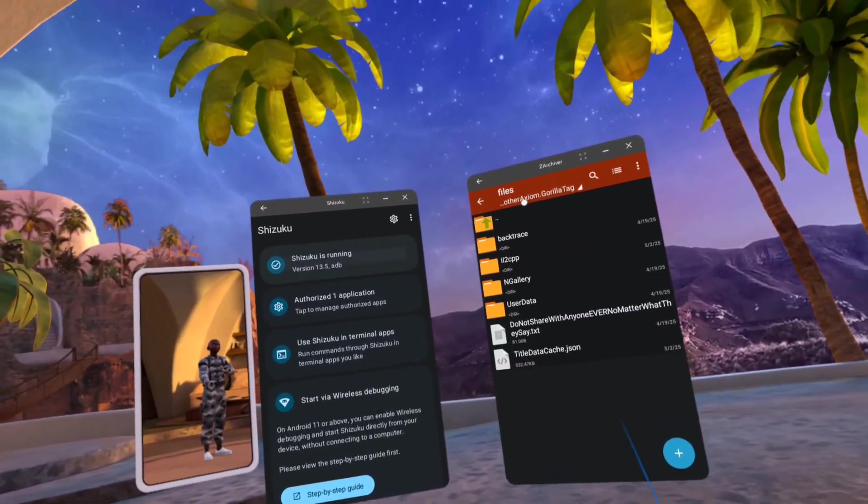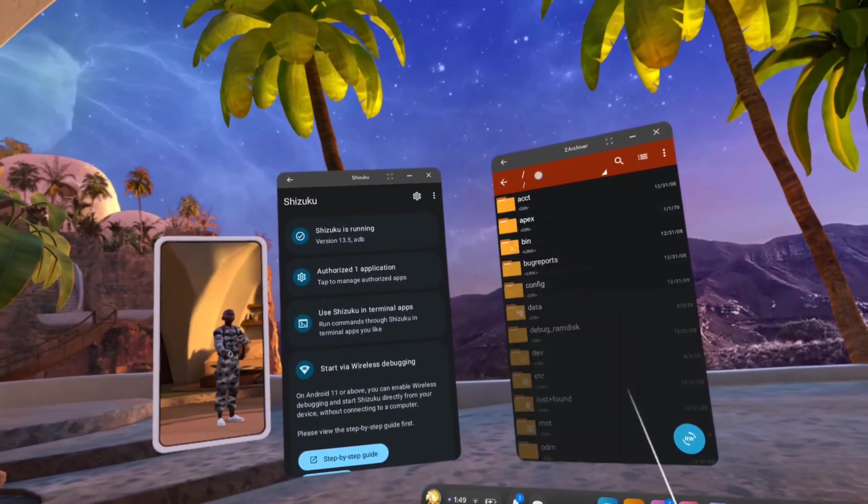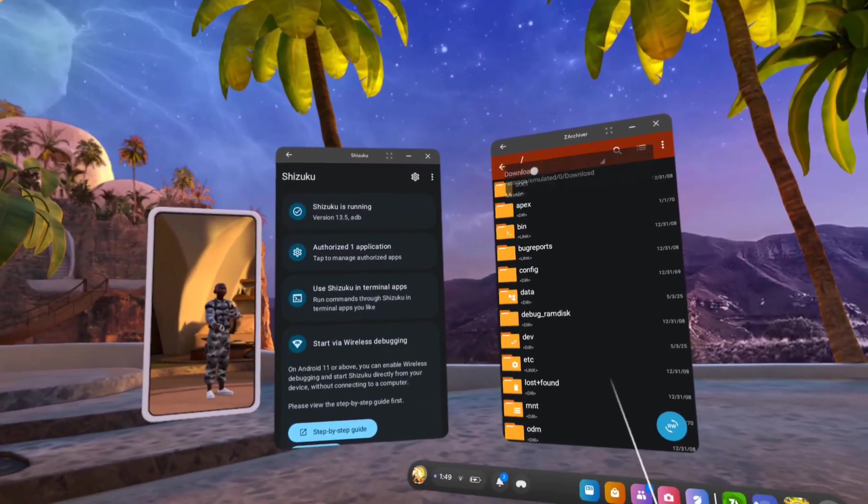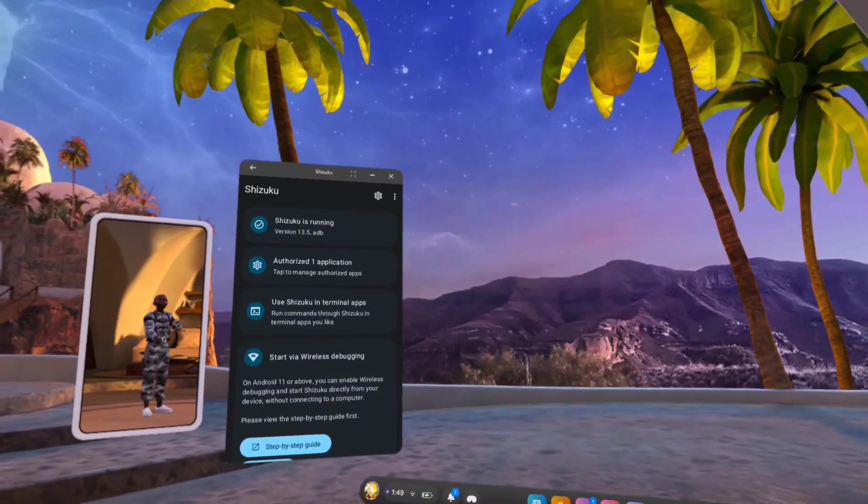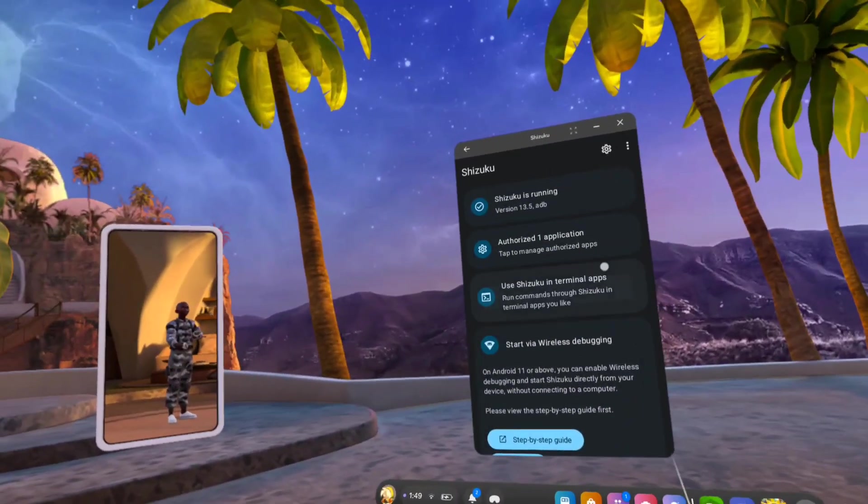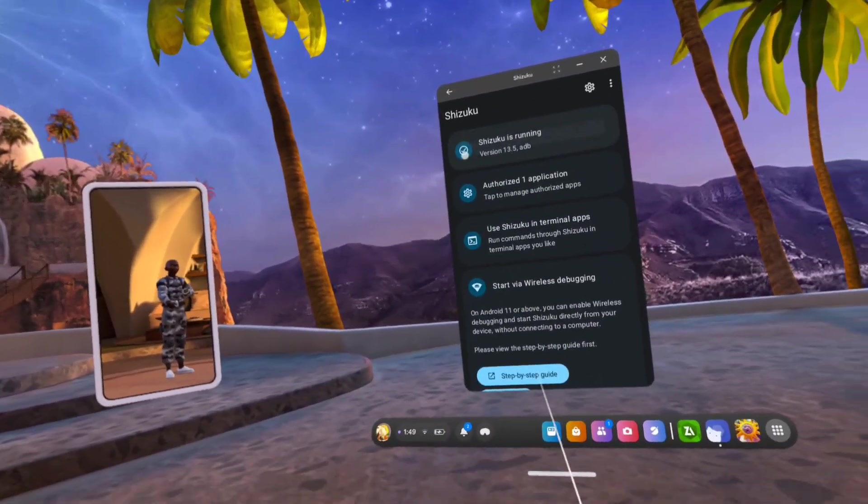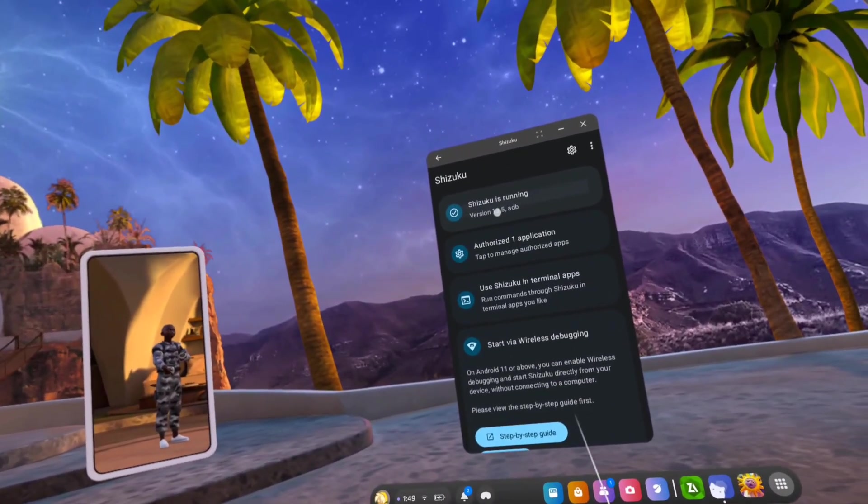So in this video, I'm gonna show you how you can get shizuku.